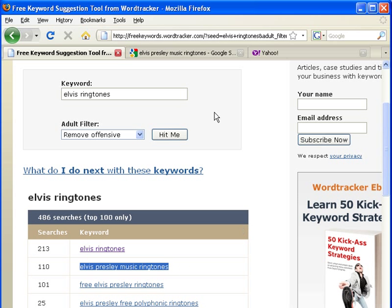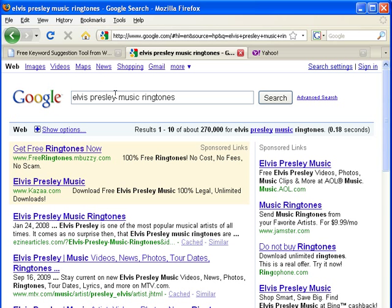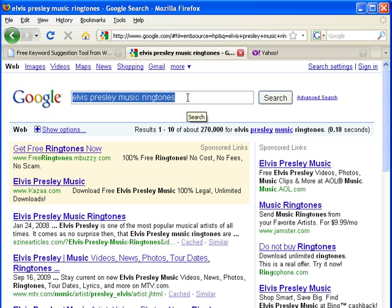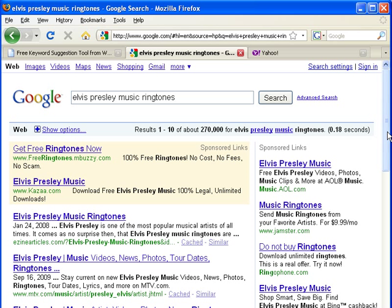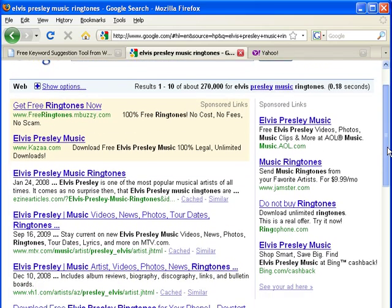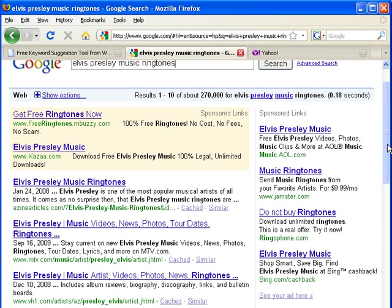The first thing that I do is go to Google and actually search for 'Elvis Presley Music Ringtones' — I search the keyword phrase and look at the results. What I notice here is the first three results, because I want to rank in the top three — that's always my goal. I'm not competing with the total number of results; I'm only competing with the top three.